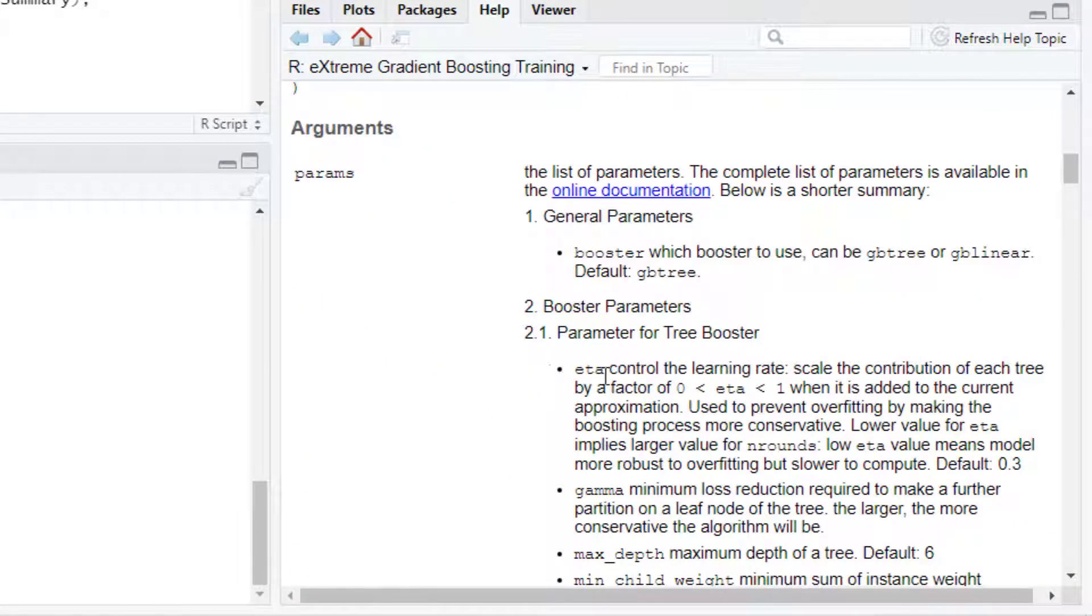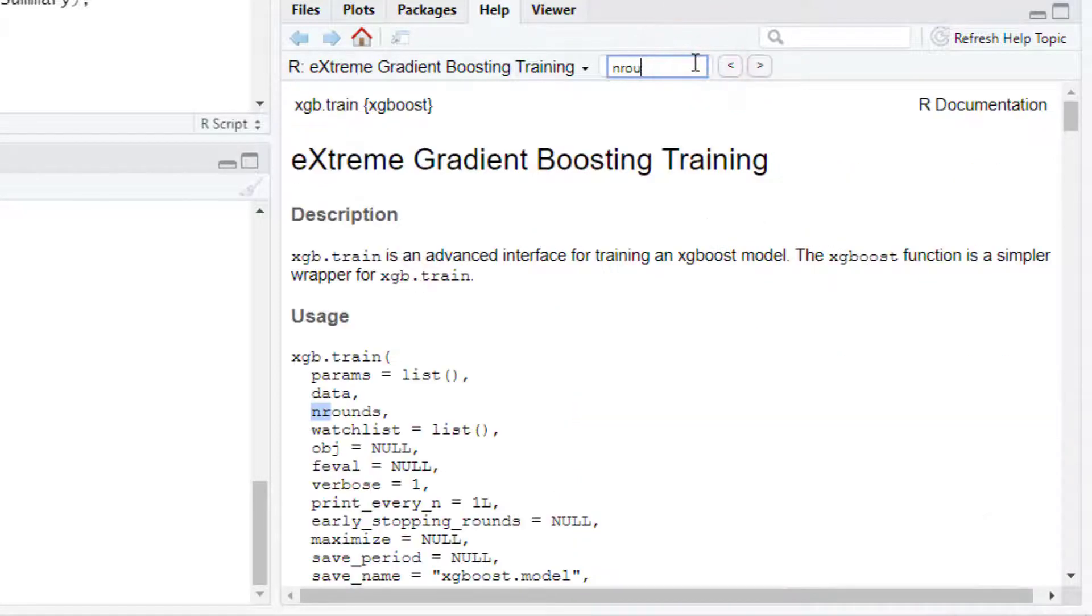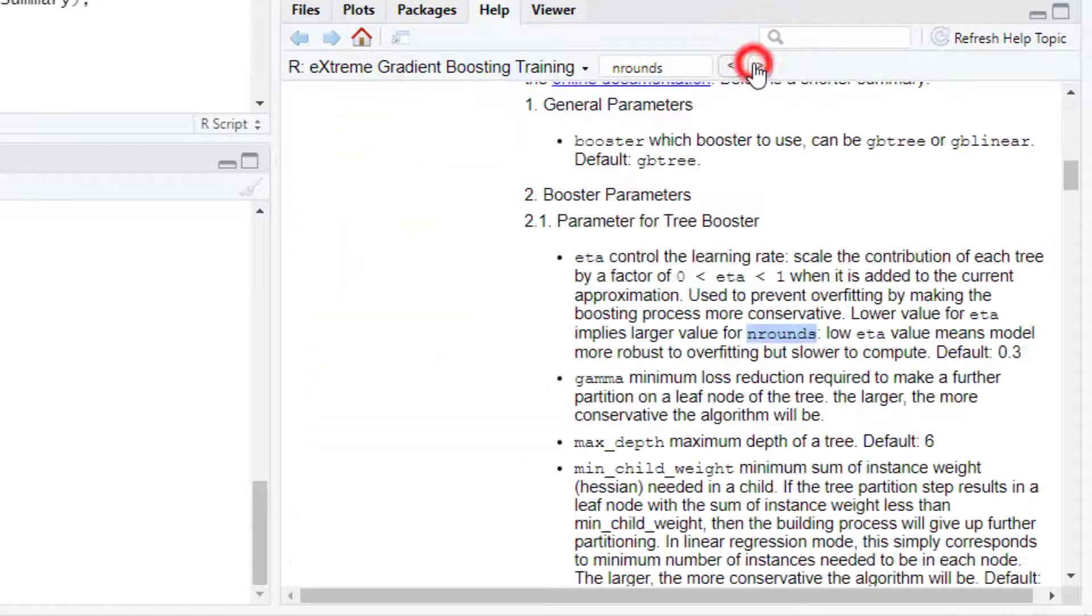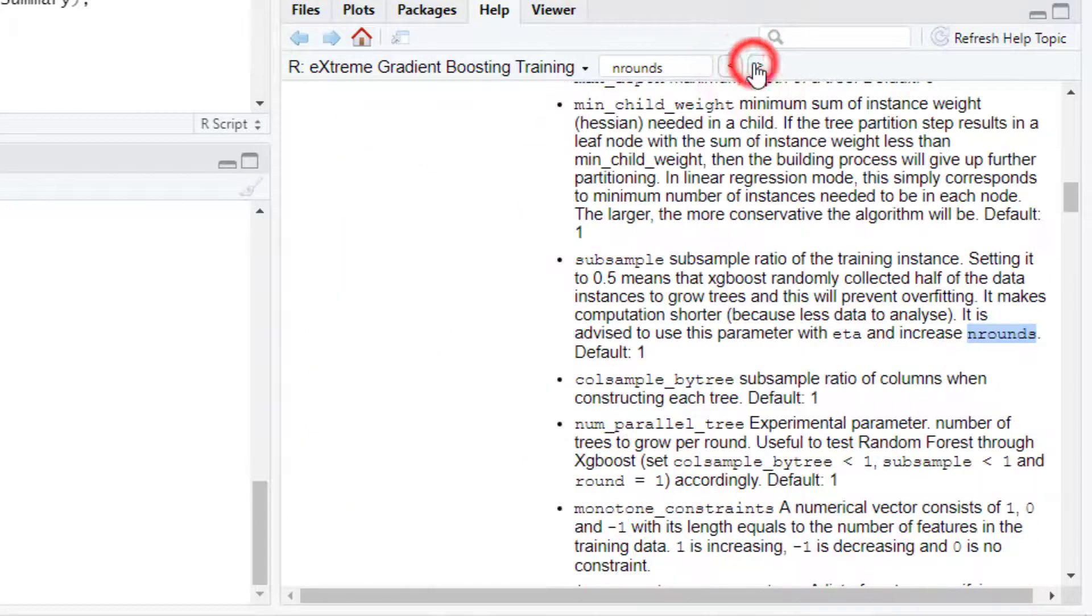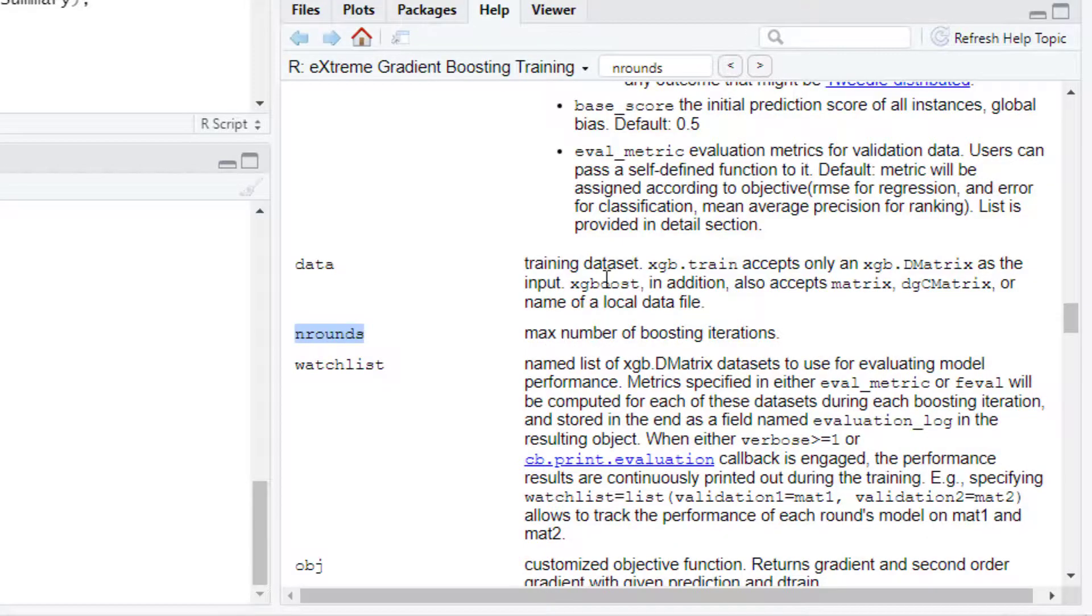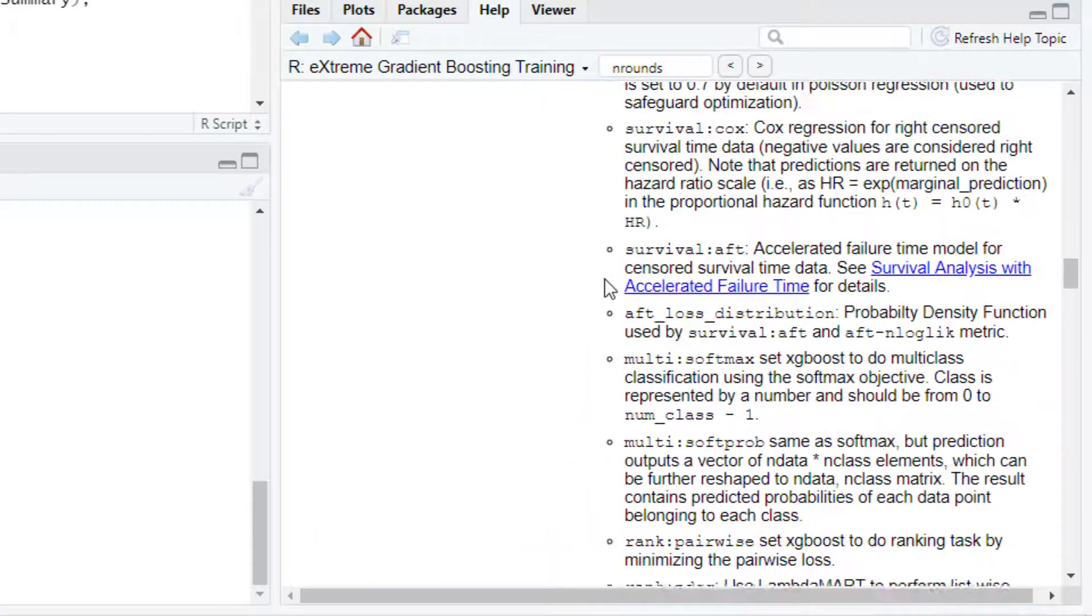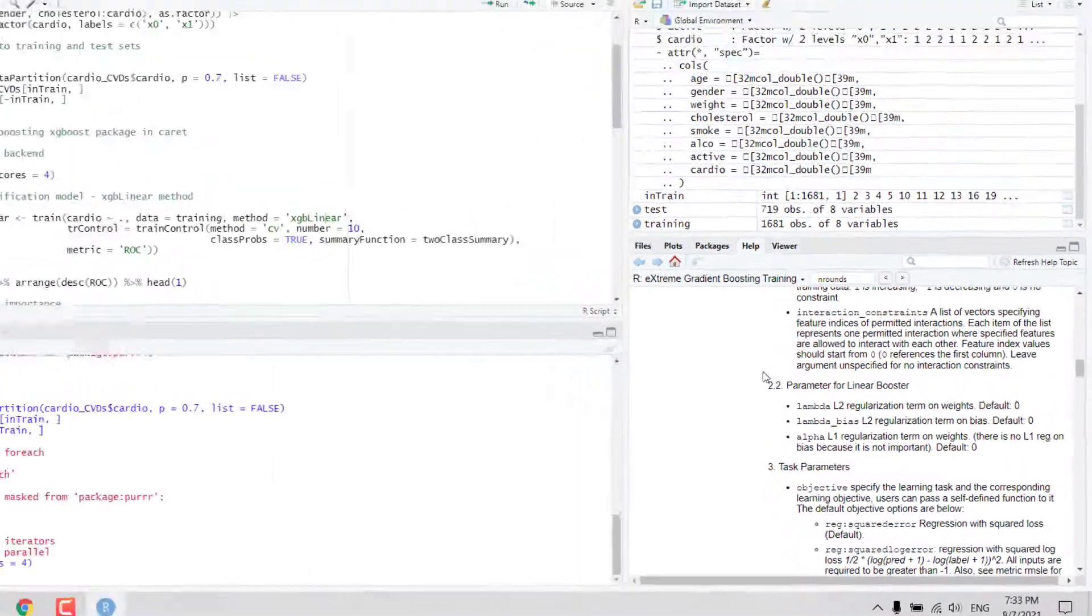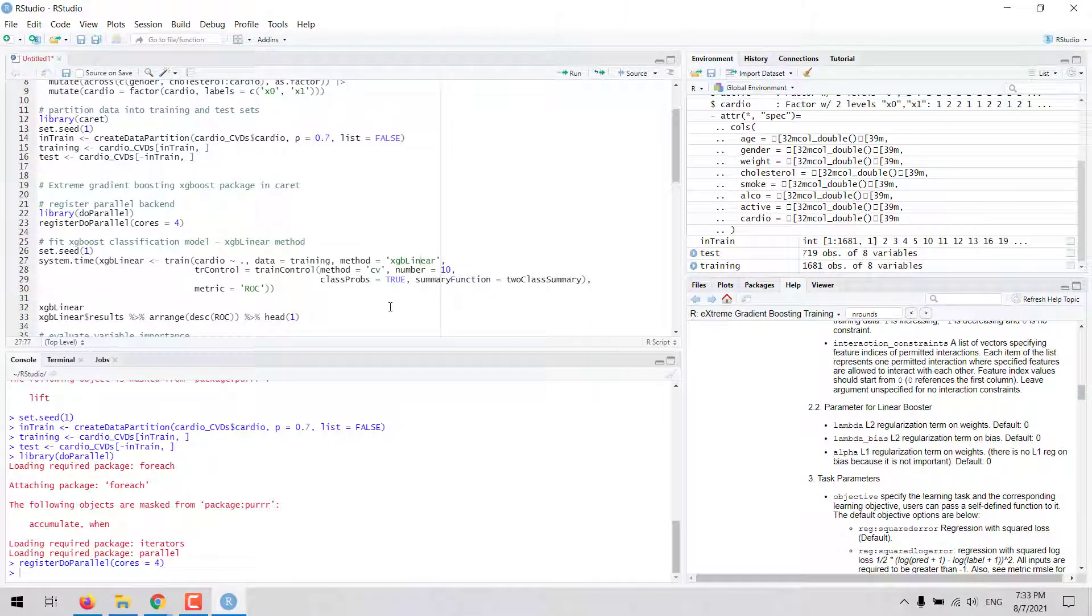There we can find the XGBoost function and we will find the description of the parameters. For example, the eta parameter which controls the learning rate or the n rounds argument which determines the maximum number of boosting iterations. This will help us to understand and learn more about the parameters and the functioning of this method in R.